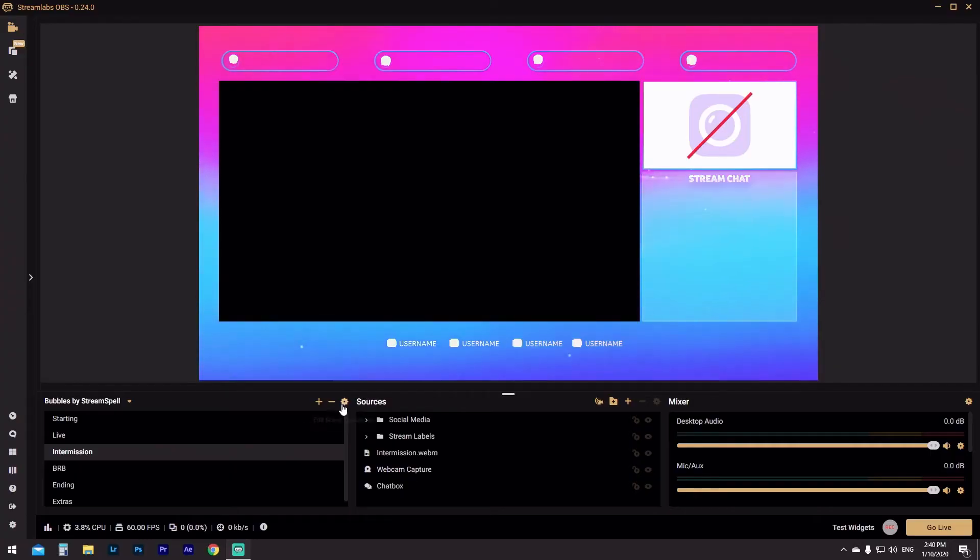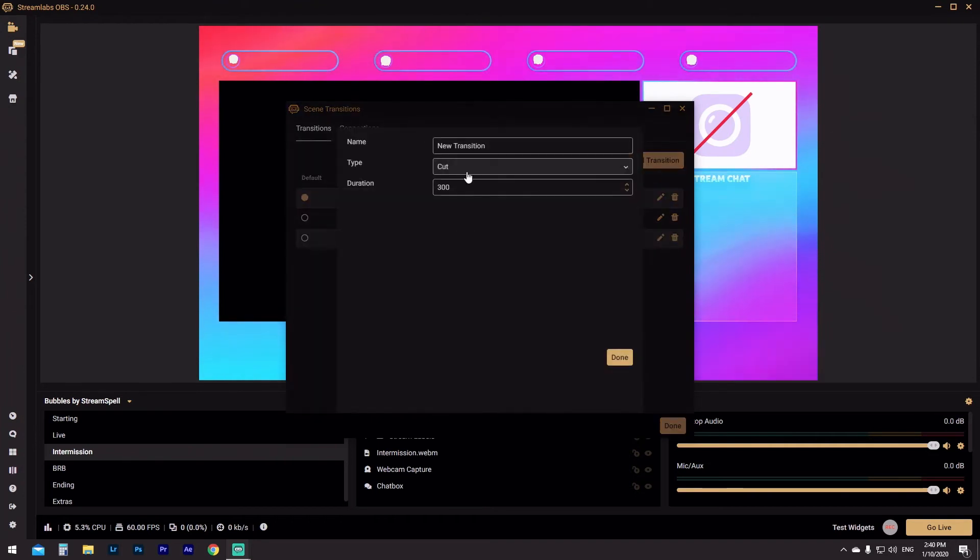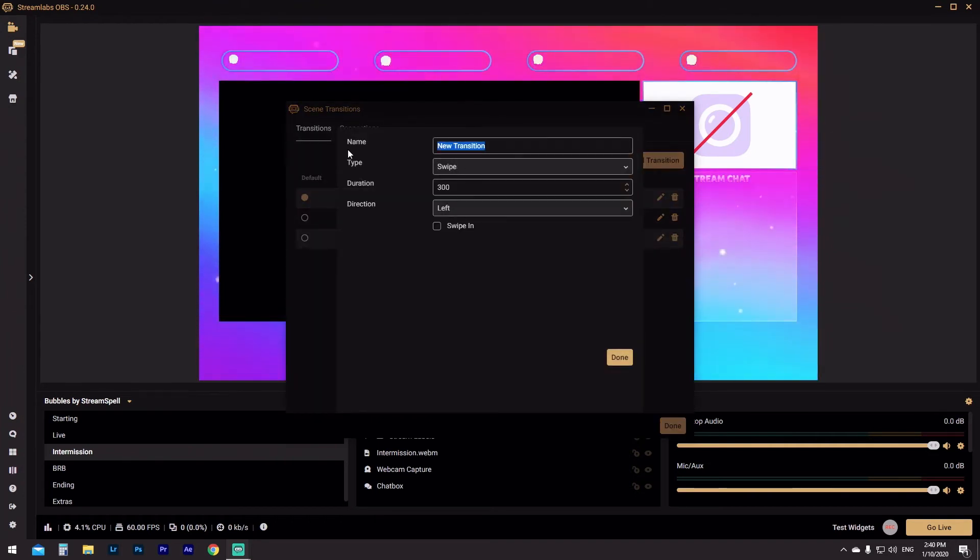I wouldn't necessarily use a hard cut from live to Be Right Back — it's really nice to have that stinger transition to break it up. What I like to use a hard cut for is going from a live screen with gameplay and webcam and punching into a zoom, without needing that swirly global stinger every single time. Hard cut in, hard cut back to gameplay, or cut into a face cam. If you want to add more transitions, click Add Transition and let's do a swipe — we'll call this one swipe.